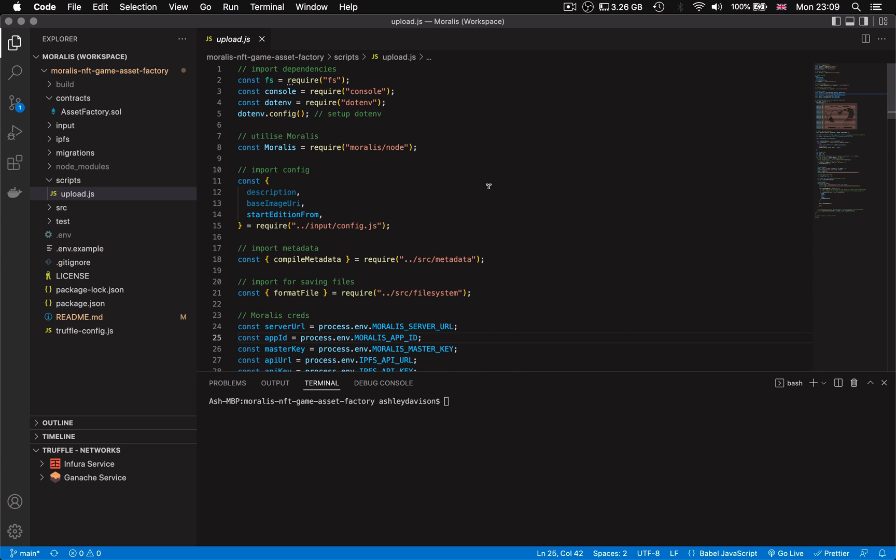The script actually makes it as simple as just dumping all your media files into the input folder once you've configured it all to suit the design of your asset needs. And then once you've got all your files in your input folder ready to go, you can then run the upload script that is included in the project that takes care of everything for you to do with creating the metadata that will be linked to the NFTs on chain.